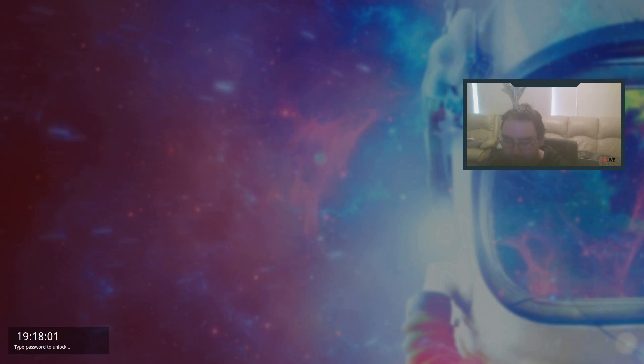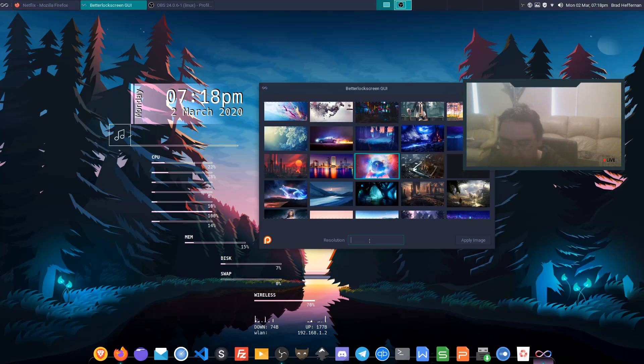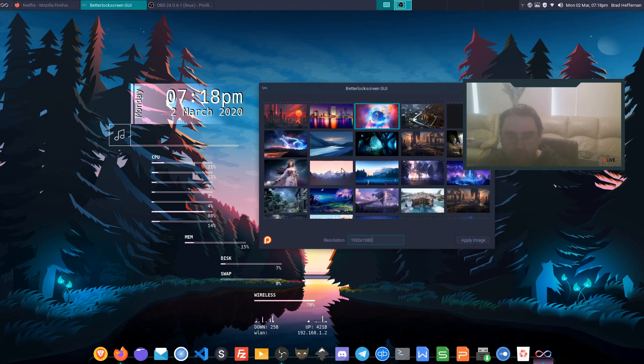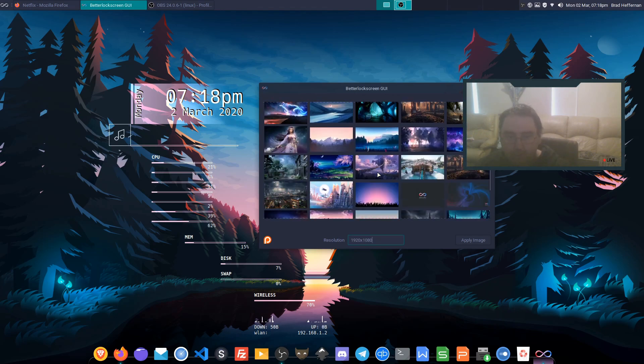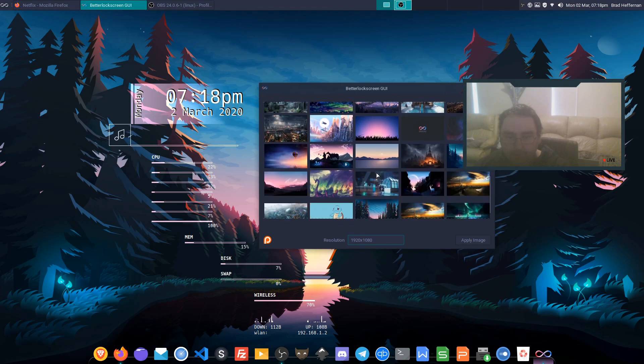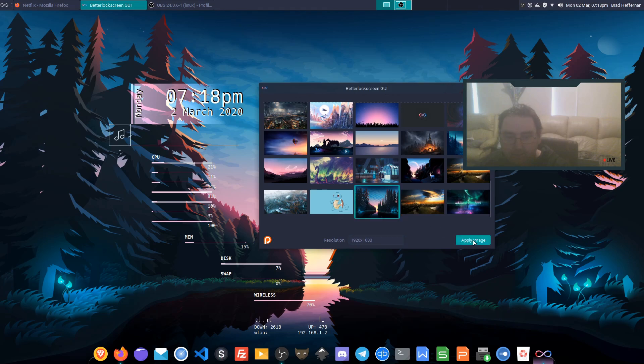But if we actually set the resolution, if we go 1920 by 1080, and we'll select a different wallpaper. Let's go to what I'm using now, that's this one here. Apply image.